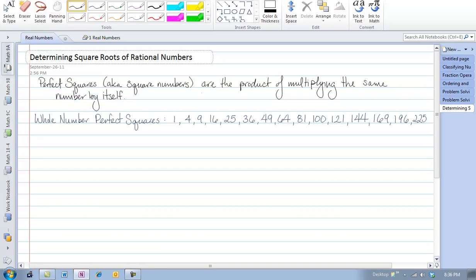Let's take a look at how to determine square roots of rational numbers. A couple of reminders: a perfect square is also sometimes known as a square number, and they are the product of multiplying the same number by itself.